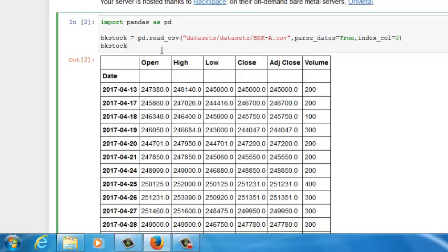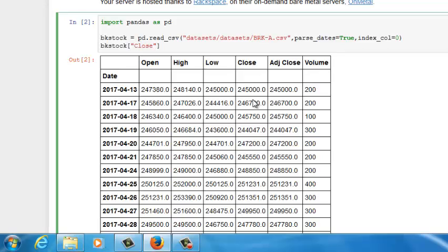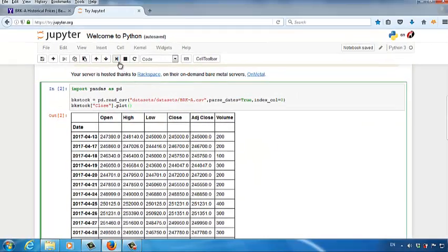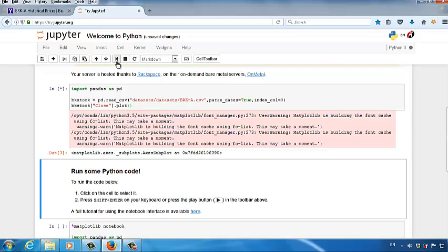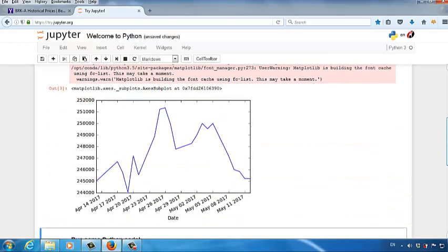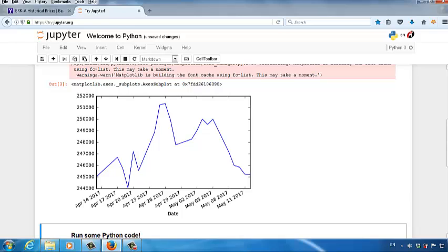Now I want to show you something cool. We want to visualize the stock price data. Let's say we want to draw a chart to show the 20-day close prices for Berkshire Hathaway. Let's do this. After BKStock, let's type in square brackets, two double quotes, and then type in close. This means we want to access to all data under the close column. And then after the square brackets, let's type in .plot, and then parentheses. This means we want to draw a chart to show all close prices for this company over a 20-day period. Click the Run Cell button. And then you can visualize the close stock price for this company. Very cool, right?